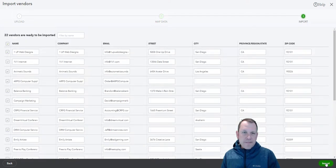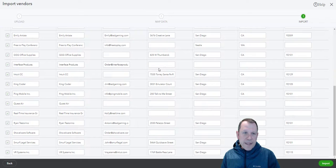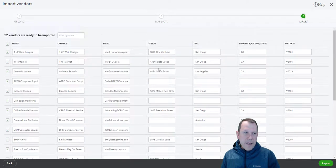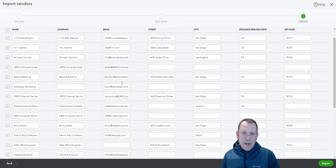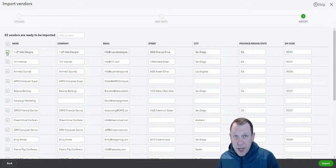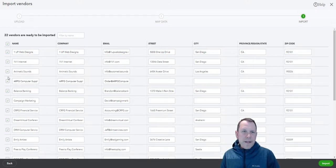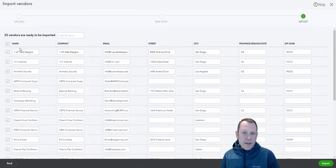I can see the data - this is the data here. All of these are selected. If there's anything that shouldn't be selected or that I don't want to import, I need to uncheck the box over here on the left side. It looks like everything's good. I have 22 vendors and I'm going to be importing them in.